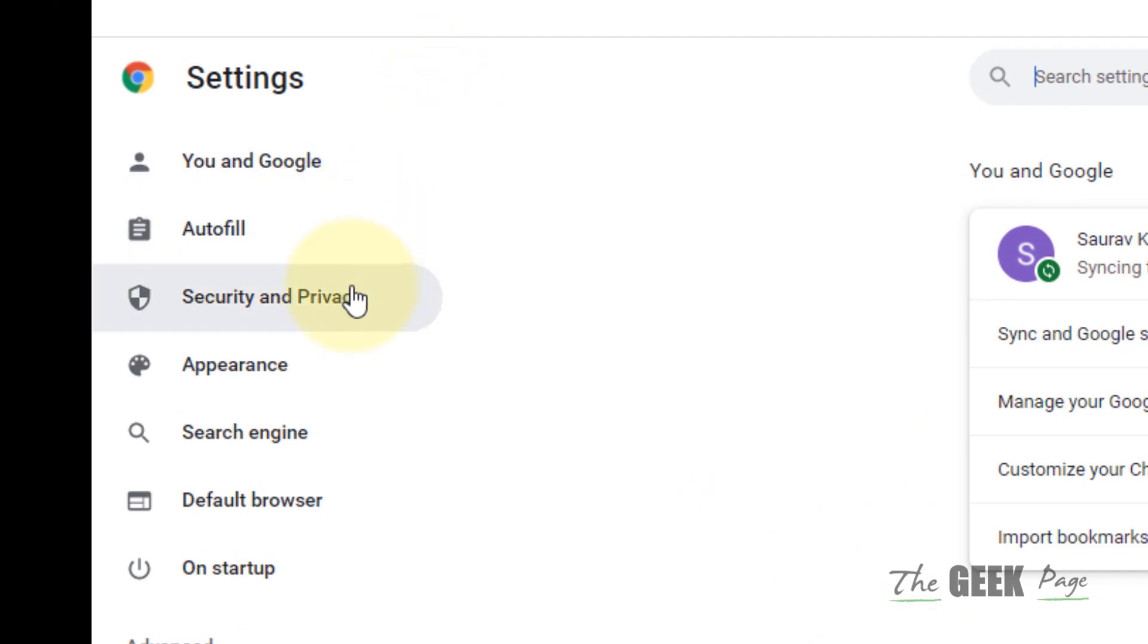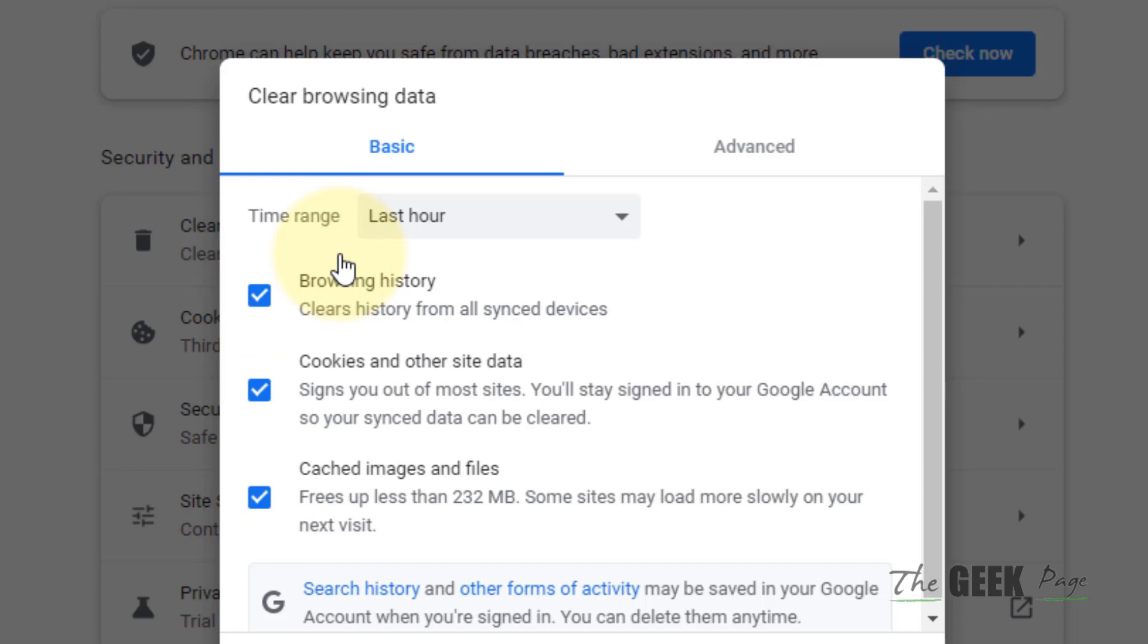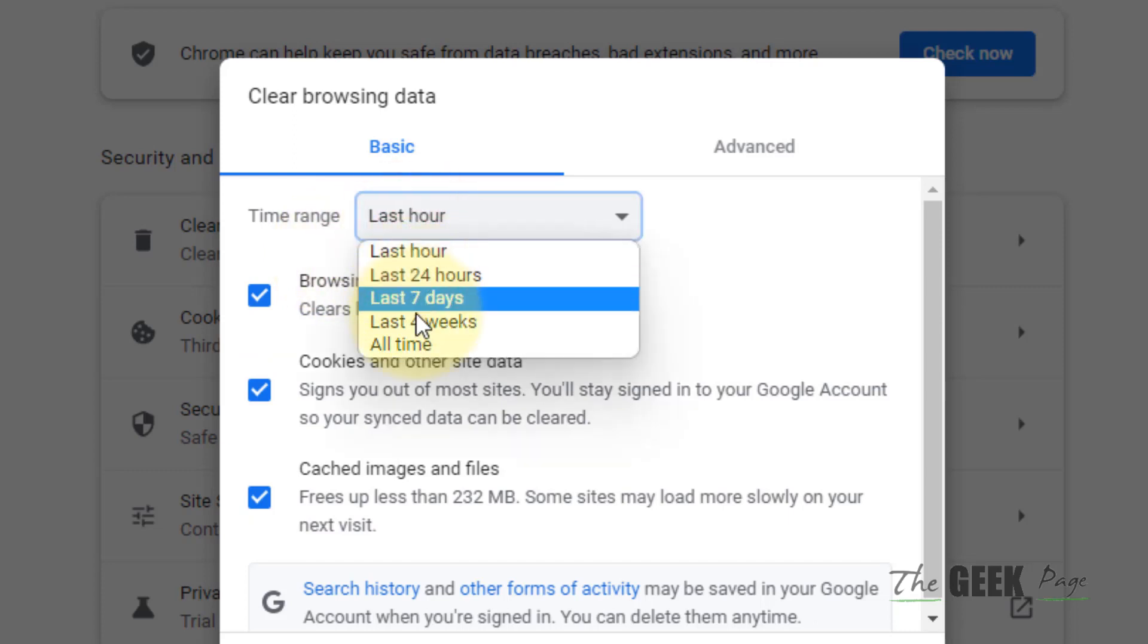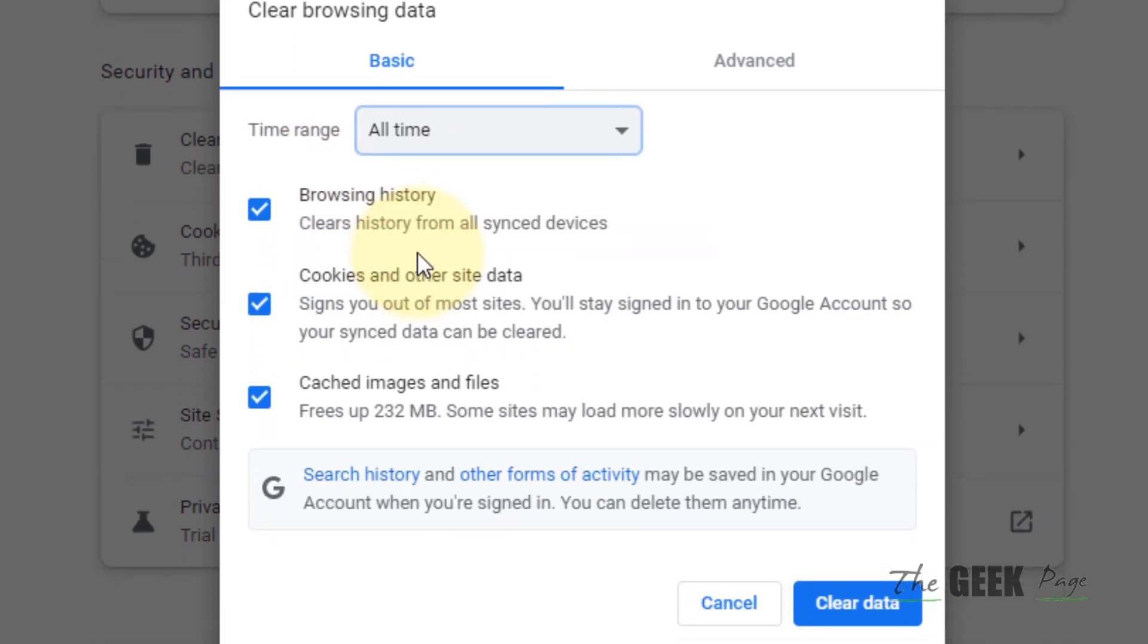Now in the left menu, click on Privacy and Security. Now click on Clear Browsing Data.